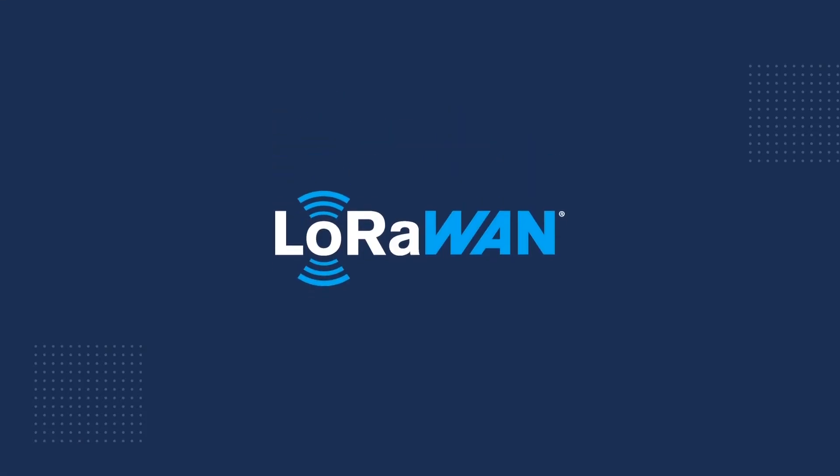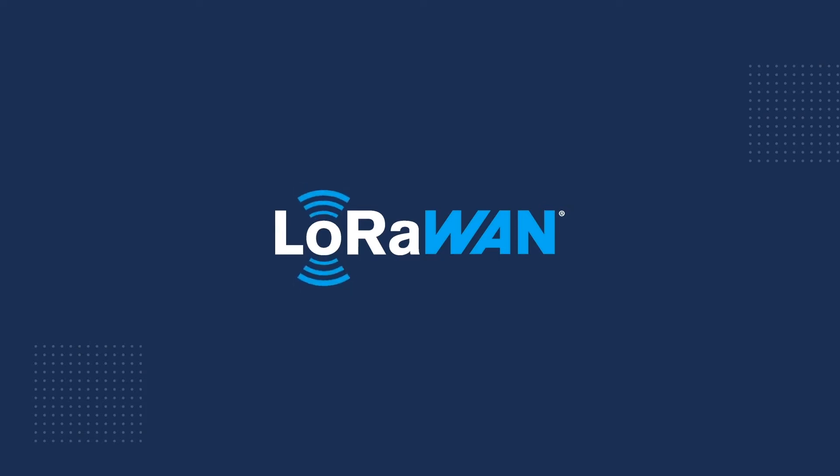LoRaWAN. A quick overview of how OmniID's IoT devices are harnessing this exciting technology to take tracking and monitoring even further.